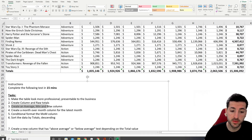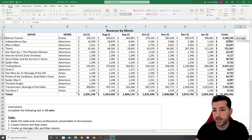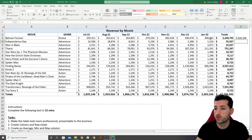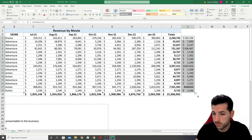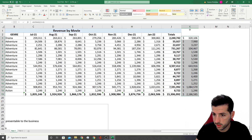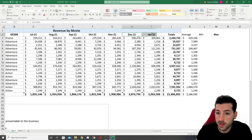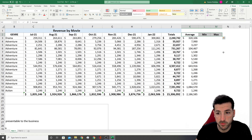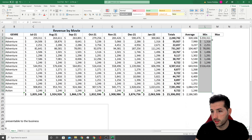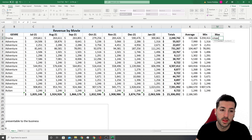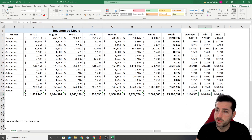The next task is to create three new columns: Average, Mean, and Max. For Average, I type =AVERAGE, open brackets, select the monthly values, close brackets — this gives the average revenue per month for each movie. I double-click to drag it down, then use Format Painter for consistent formatting. For Mean, I type =MEDIAN with the same range, and for Max, I type =MAX with the same range, double-clicking each to fill down.